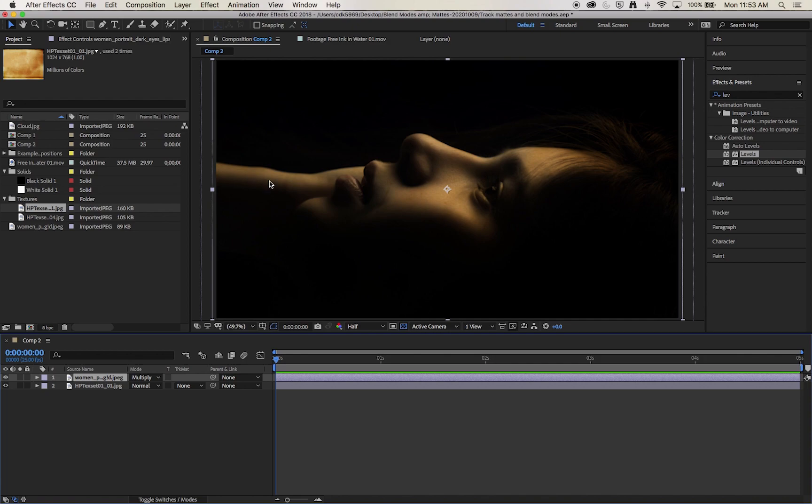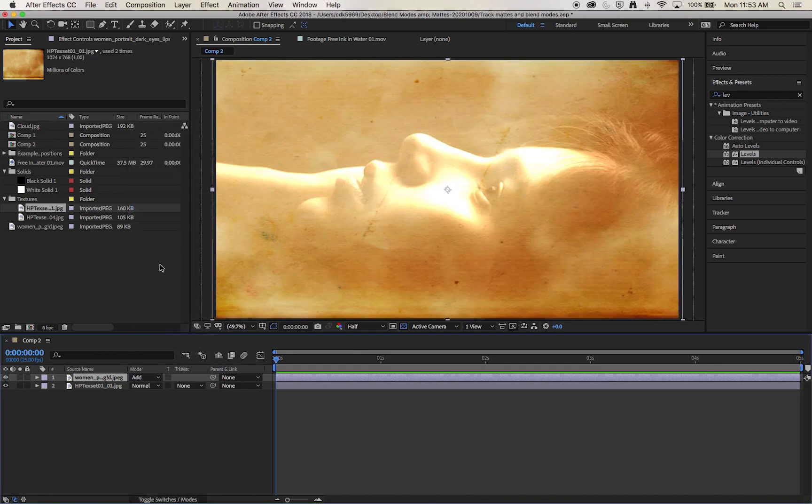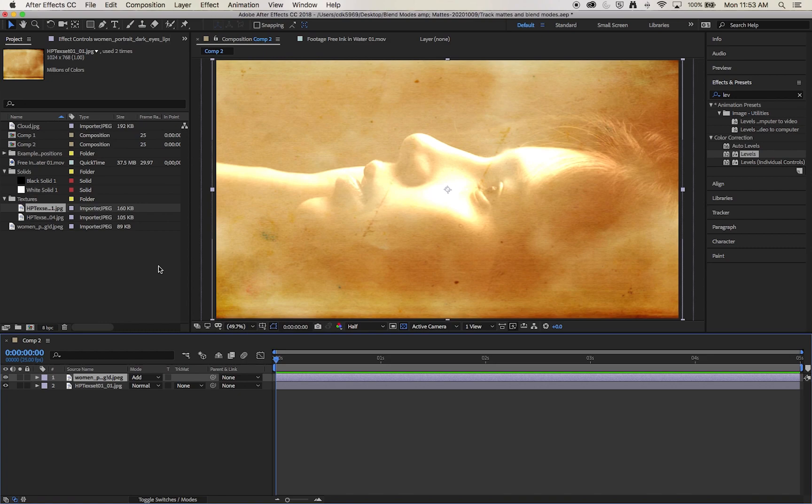And the light parts of this image have become transparent, revealing the texture beneath. If we were to choose add for example, we would have the opposite effect. Where the white bright parts of the image, the bright pixels would remain untransparent. They would retain their full opacity, and the darker parts of the image would then fade off and become transparent at different opacities, depending on how dark that was. Thus revealing the image beneath.